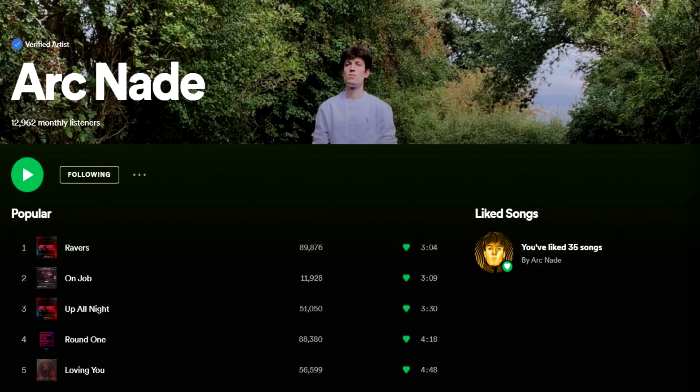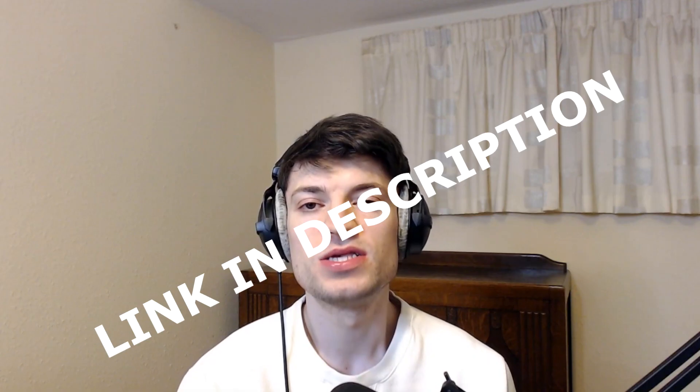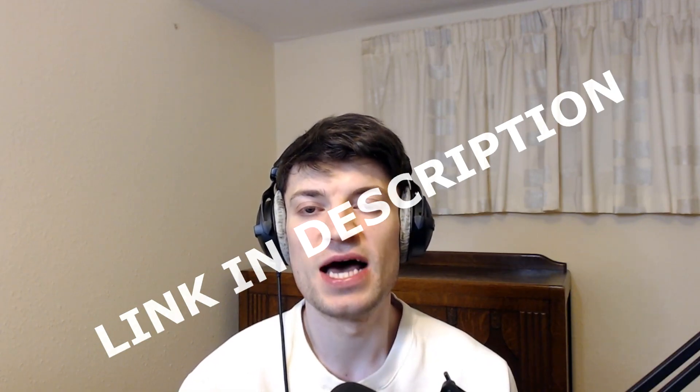Before we get into the video, make sure to check out my Spotify. I've got a brand new EP out, so make sure to check that out before we get into the video. Right, let's get into it.